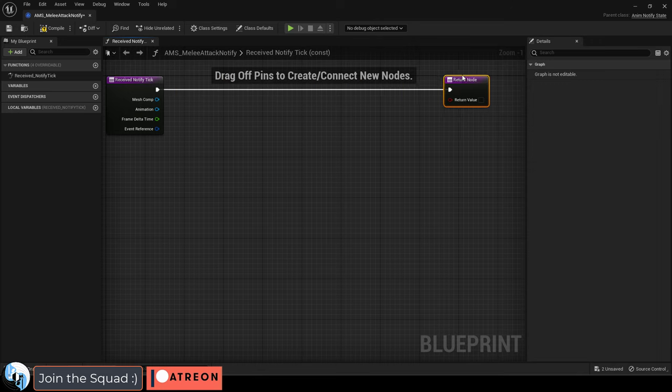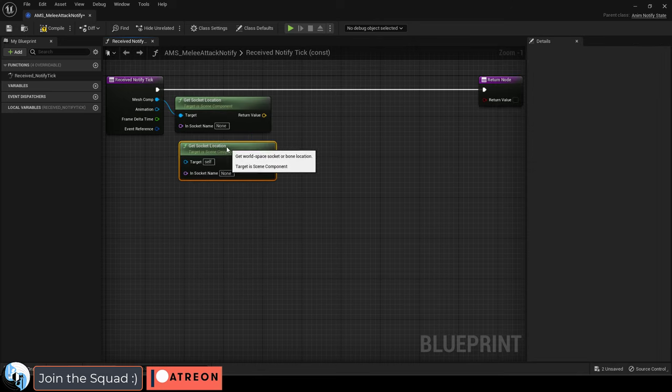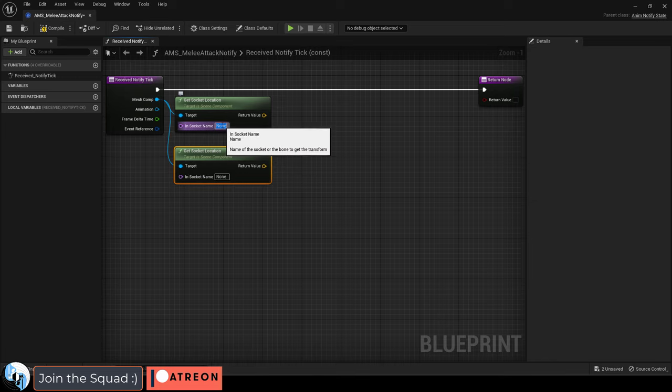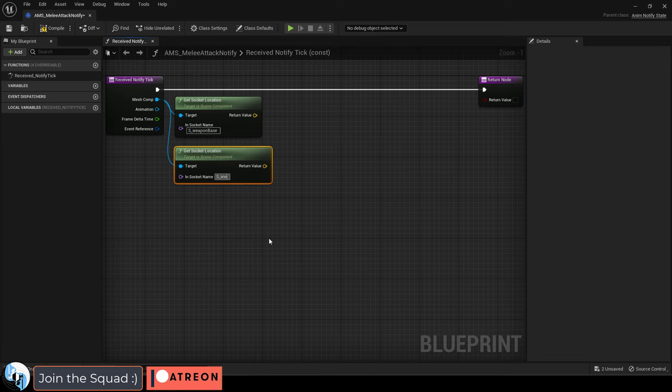Then drag this out from here, and from MeshComp get a socket location, duplicate it, and connect them like so, and type whatever the name of your sockets are for the beginning and end of your weapon.